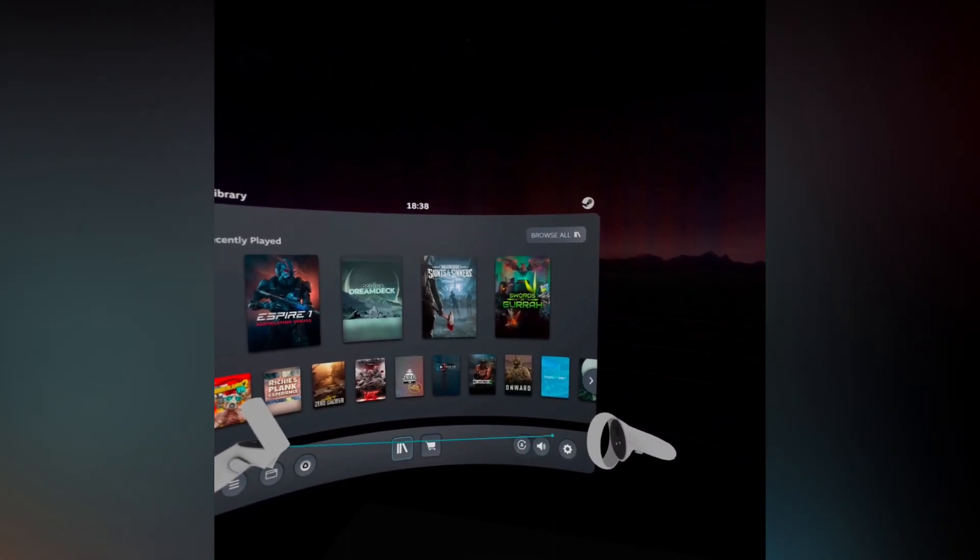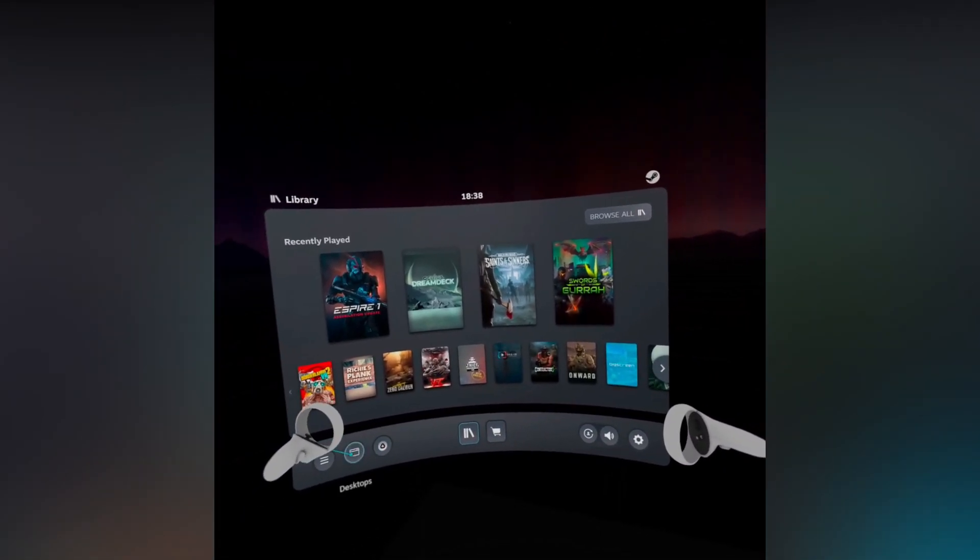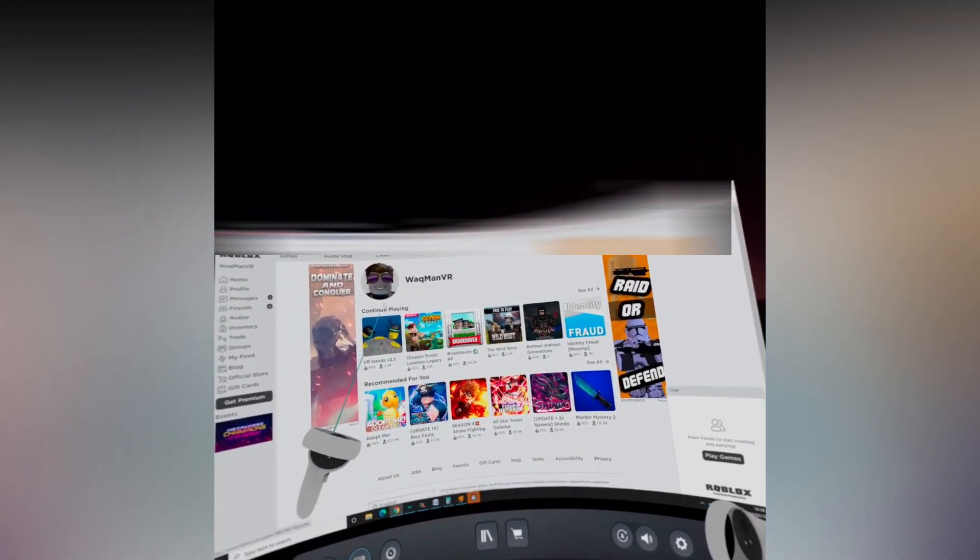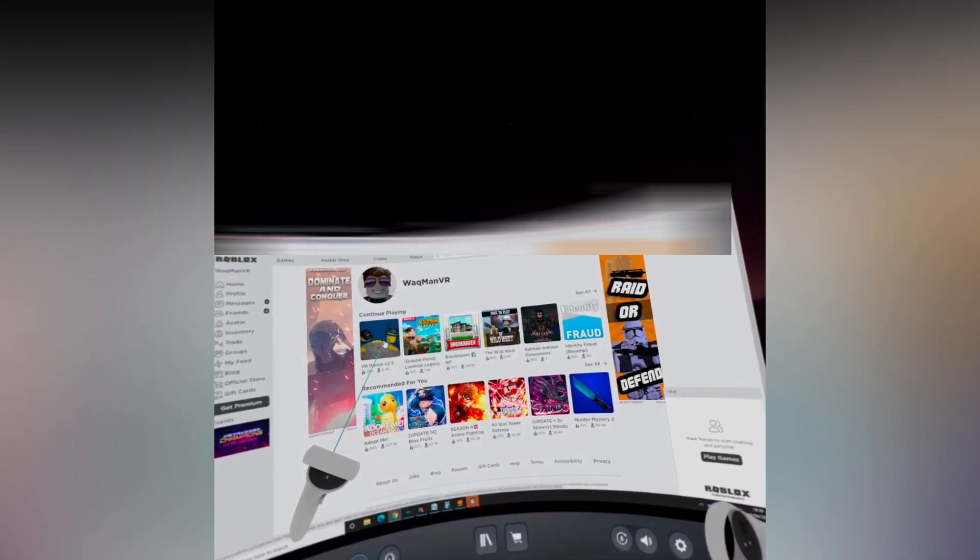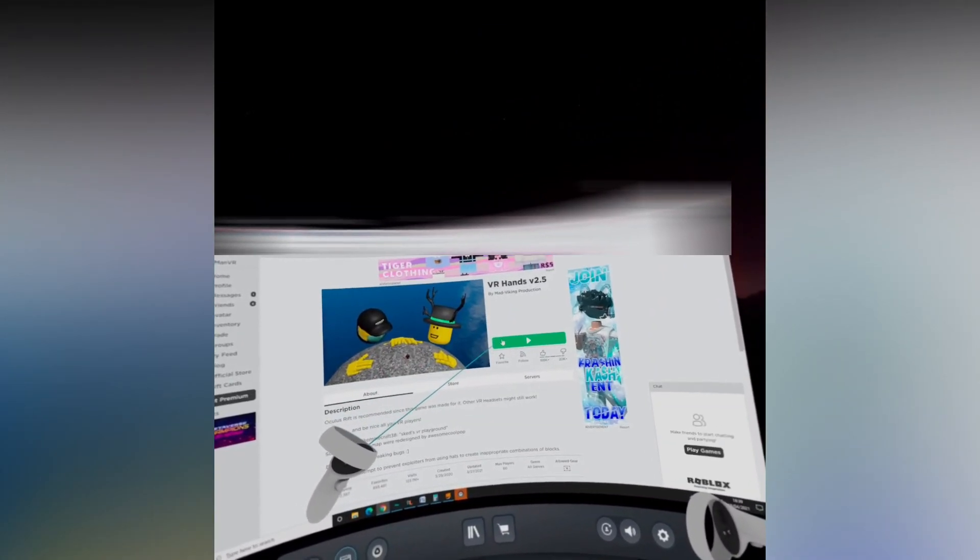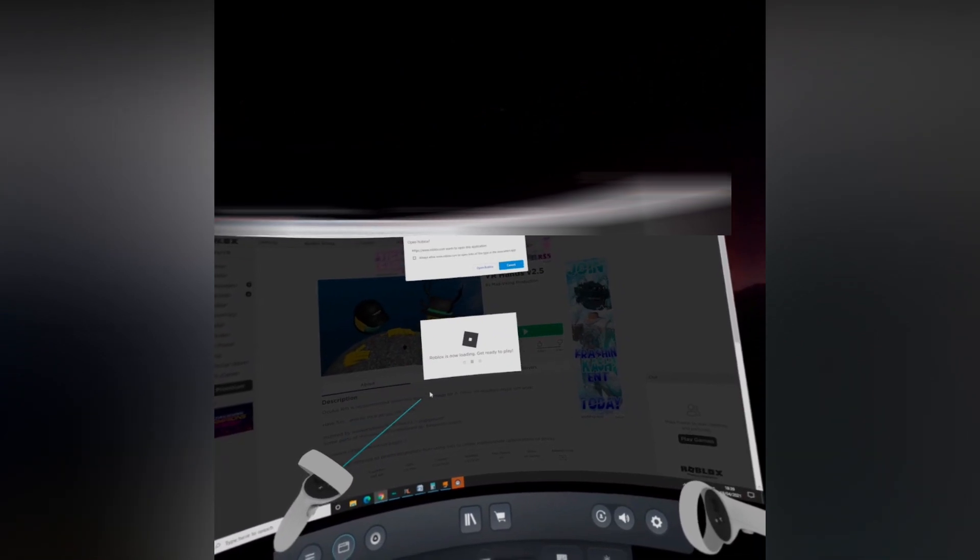Then press the menu button again on the left controller and on the far left it will be a button that says 'Desktop.' Press it. That will take you to your PC desktop screen.